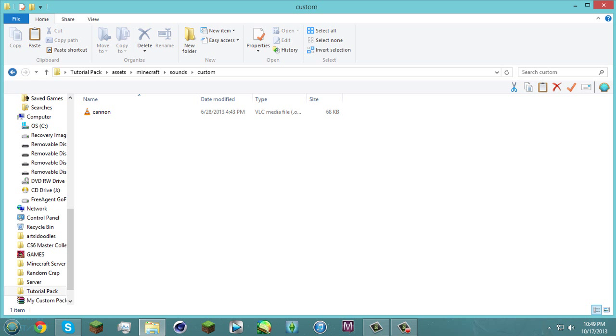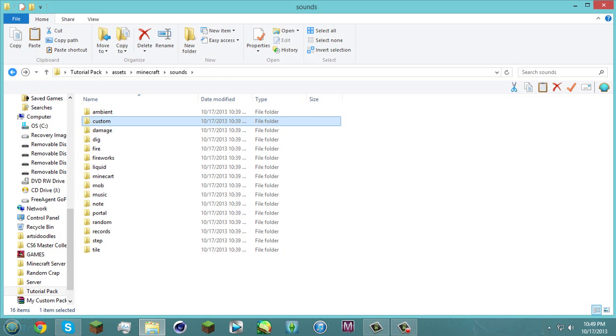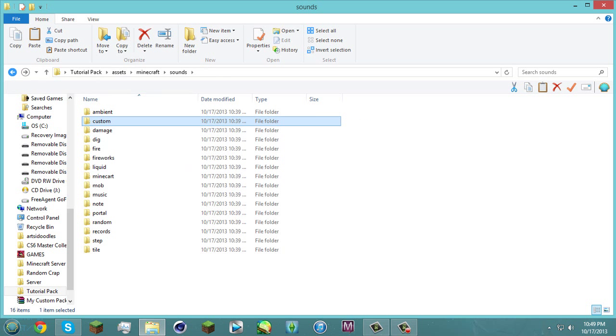So I just added that in there and once that's all set and done you're gonna go to the JSON file. Now like I said it's gonna be a little bit confusing but if you follow me exactly it should work for you.